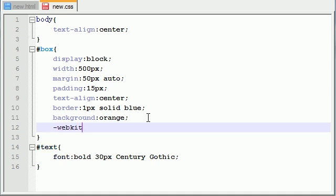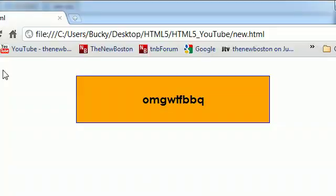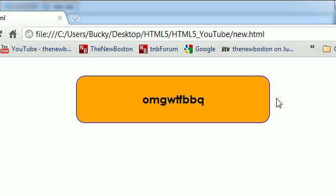So, what you need to do is throw your webkit in there, and the property is border minus radius. Now, what you need to do is you need to give it a value, say, 25. The higher the value, the more rounded they're going to be. So, if you round these 25 pixels and save this, take a look whenever I refresh in my corners. I now have nice, sweet, rounded corners.